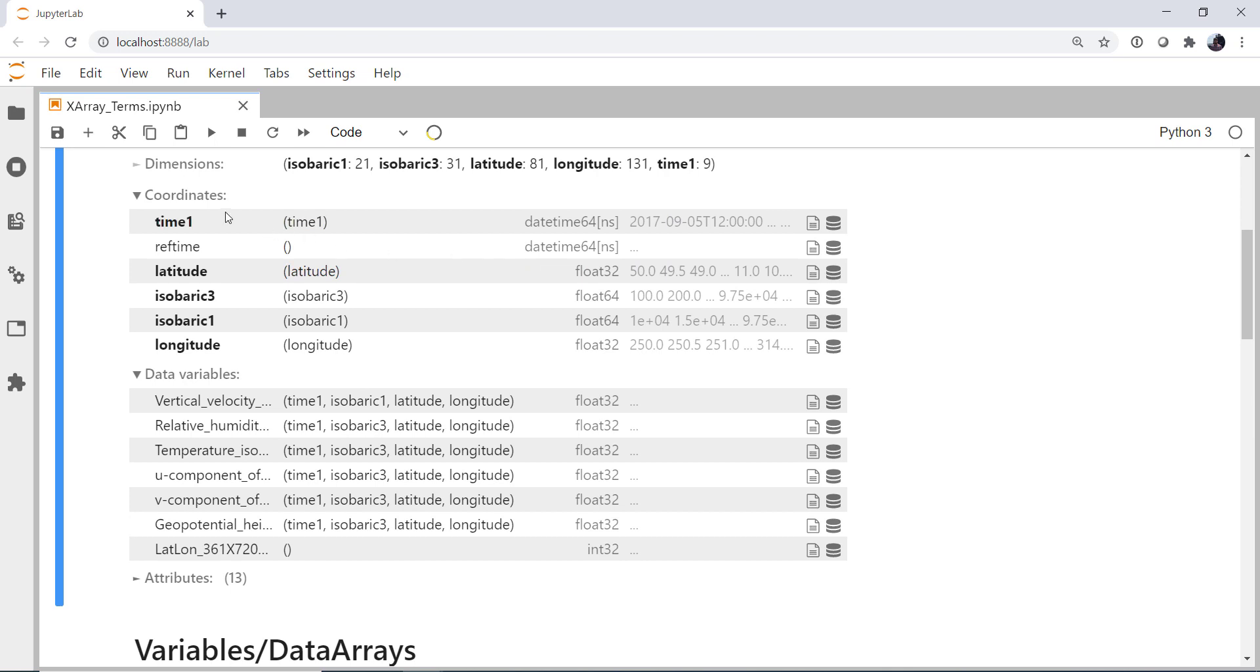All right, what about coordinates? So coordinates here, we see things like time, ref time, latitude, isobaric 3, isobaric 1, and longitude. You'll notice that some of these are bolded. And those bolded ones match dimensions. And we'll investigate that a little more deeply as well.